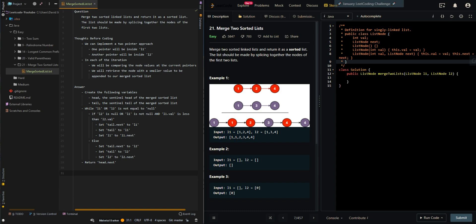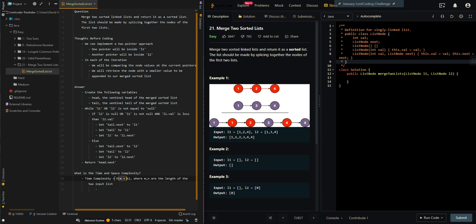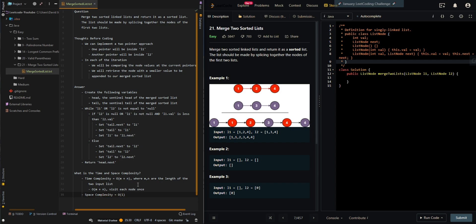Let's go over time and space complexity. Our time complexity is equal to O of M plus N, where M and N are the length of the two input lists. Since we visit each node once, our space complexity is equal to O of 1, because we modified the input lists.